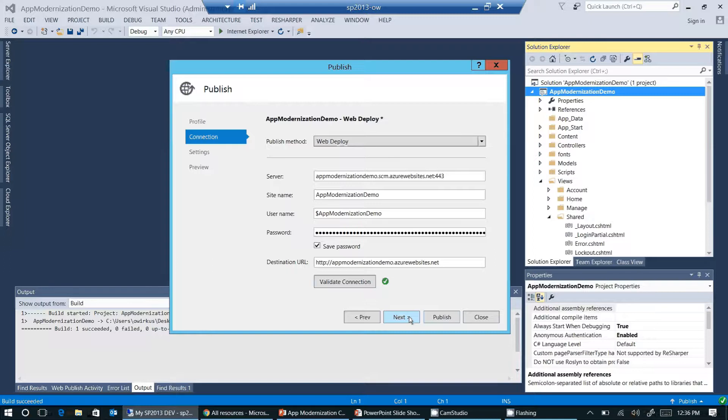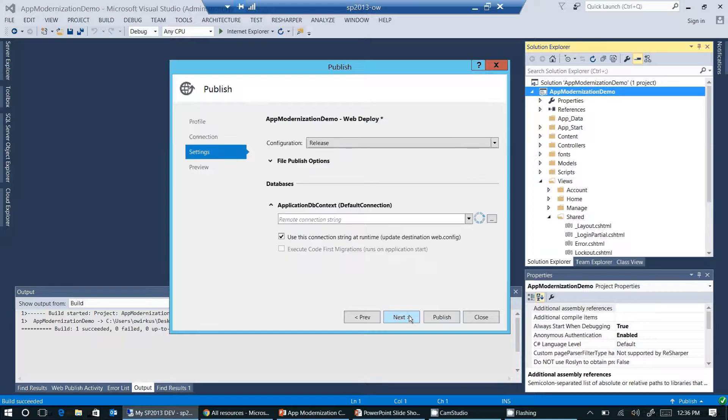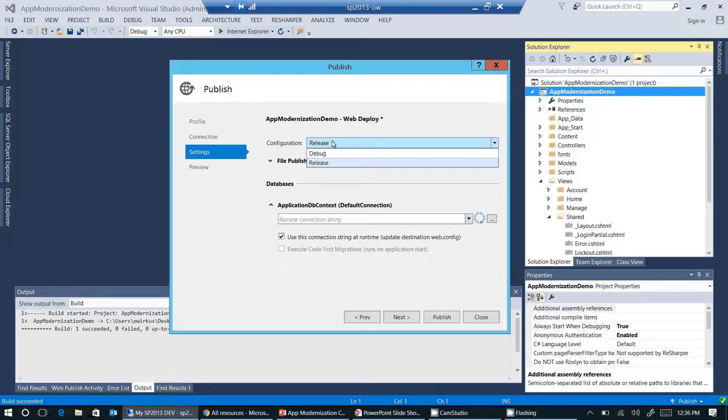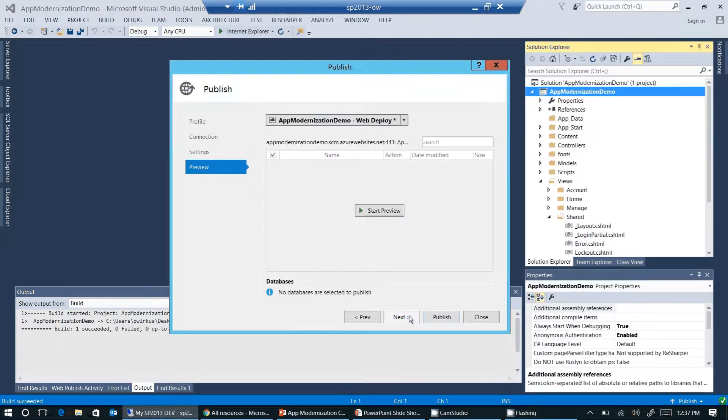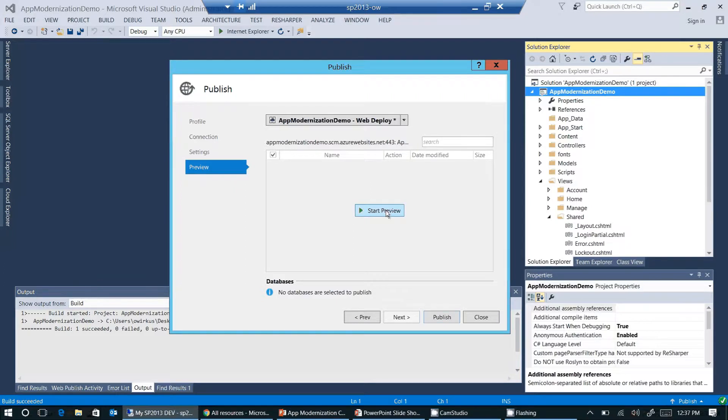I click on next. I'm choosing the debug configuration. This is what I'm going to deploy to Azure now. Click on next. And click on start preview.